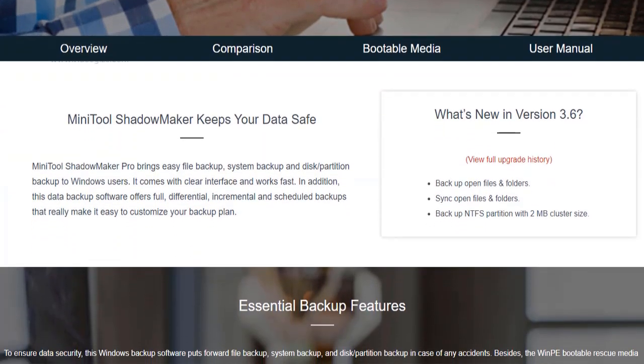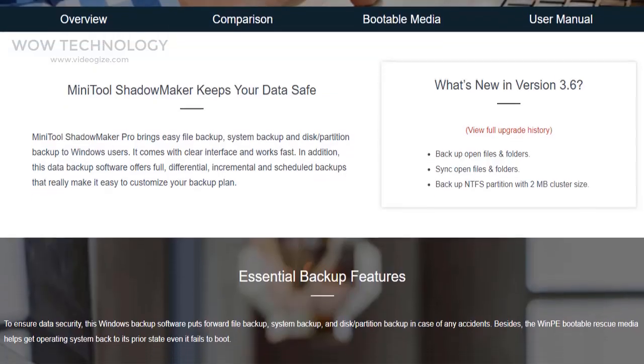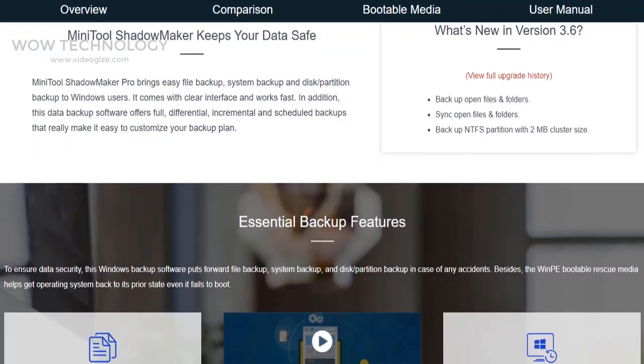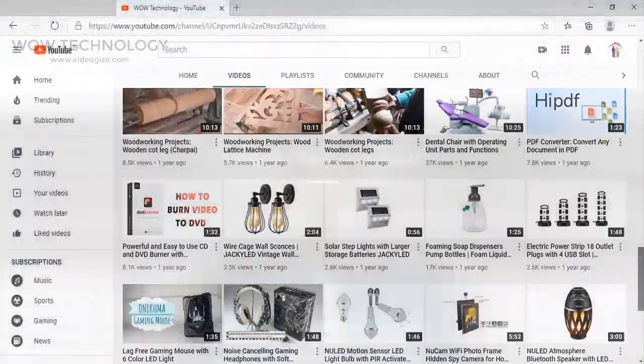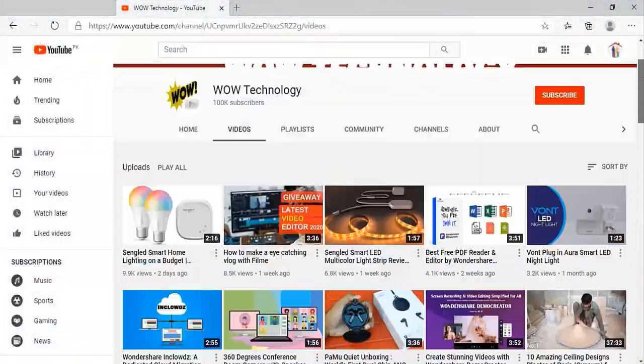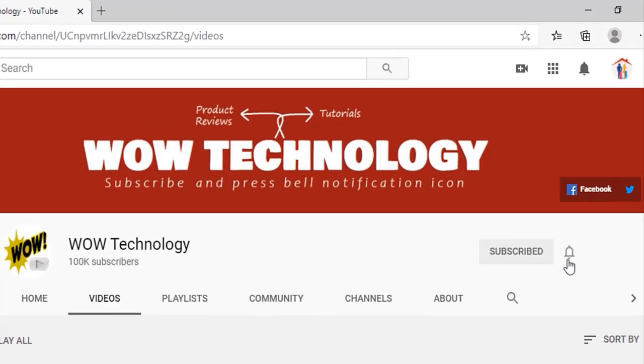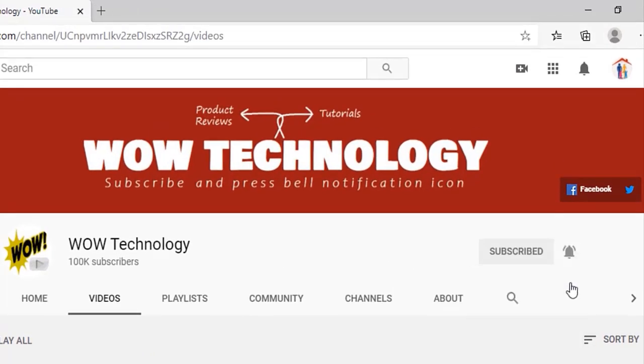It is 100% easy, complete, and safe to use. But before we start this video, please subscribe to this channel and also press bell notification icon so you never miss our video.